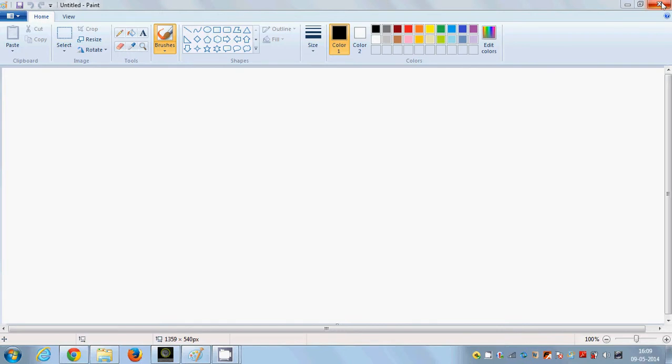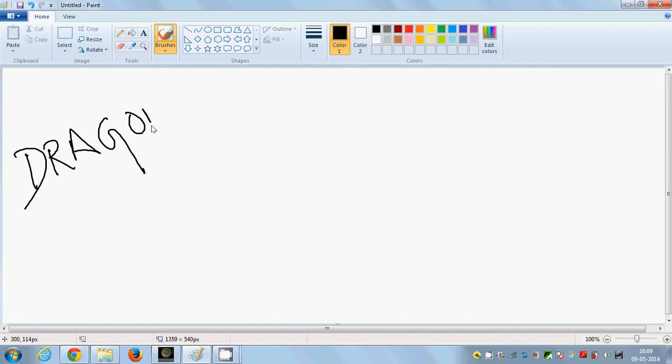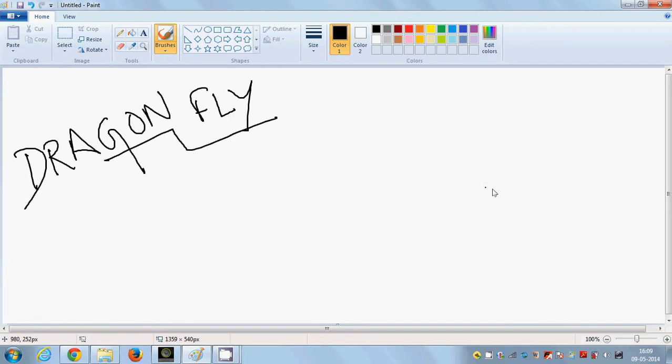Hey friends! Let's make the easiest drawing for today. It's how to make a dragonfly. You must have seen a dragonfly. So let's draw it. It's dragonfly. So let's make it.